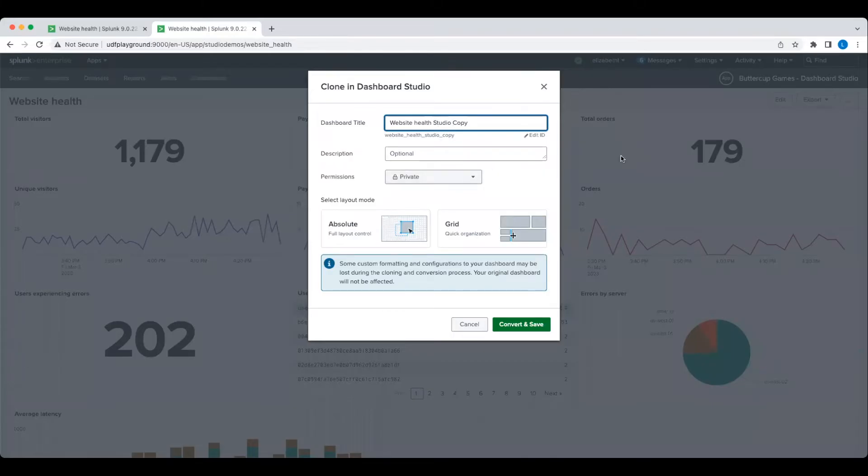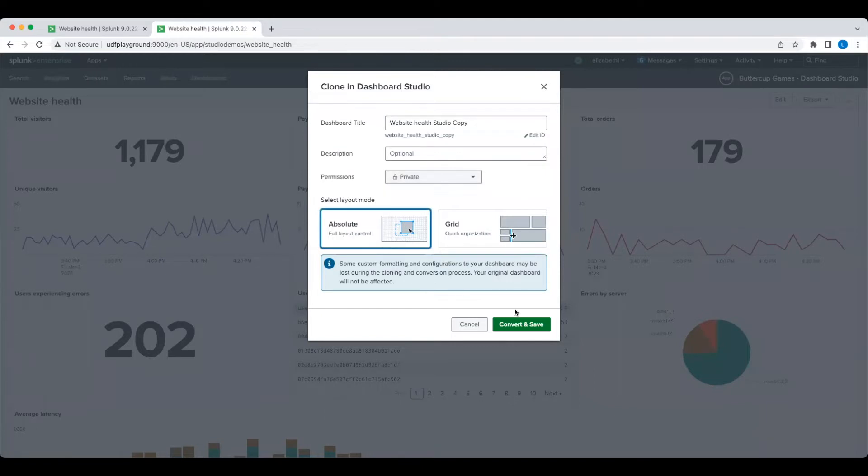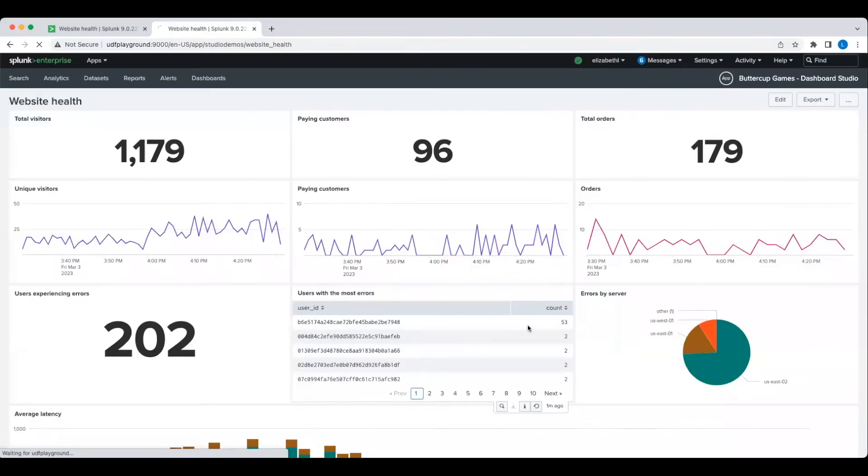I like to name my clone dashboards with Studio or V2 or something similar in the title so I can easily distinguish it from the original classic dashboard.